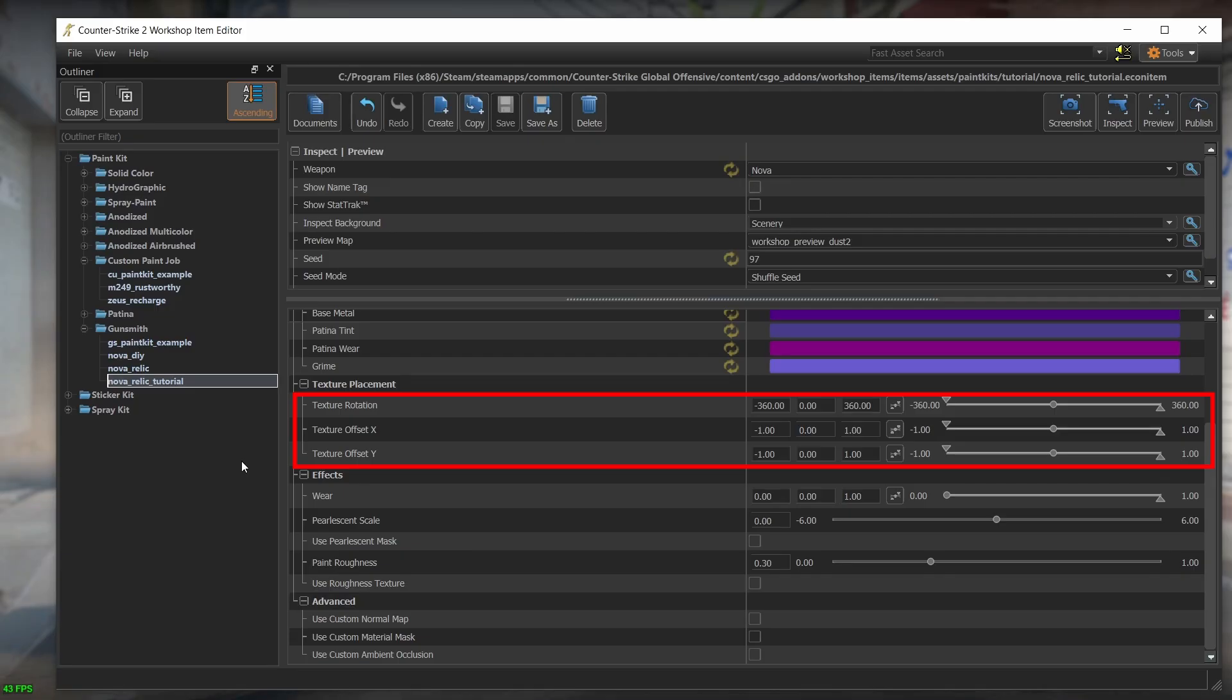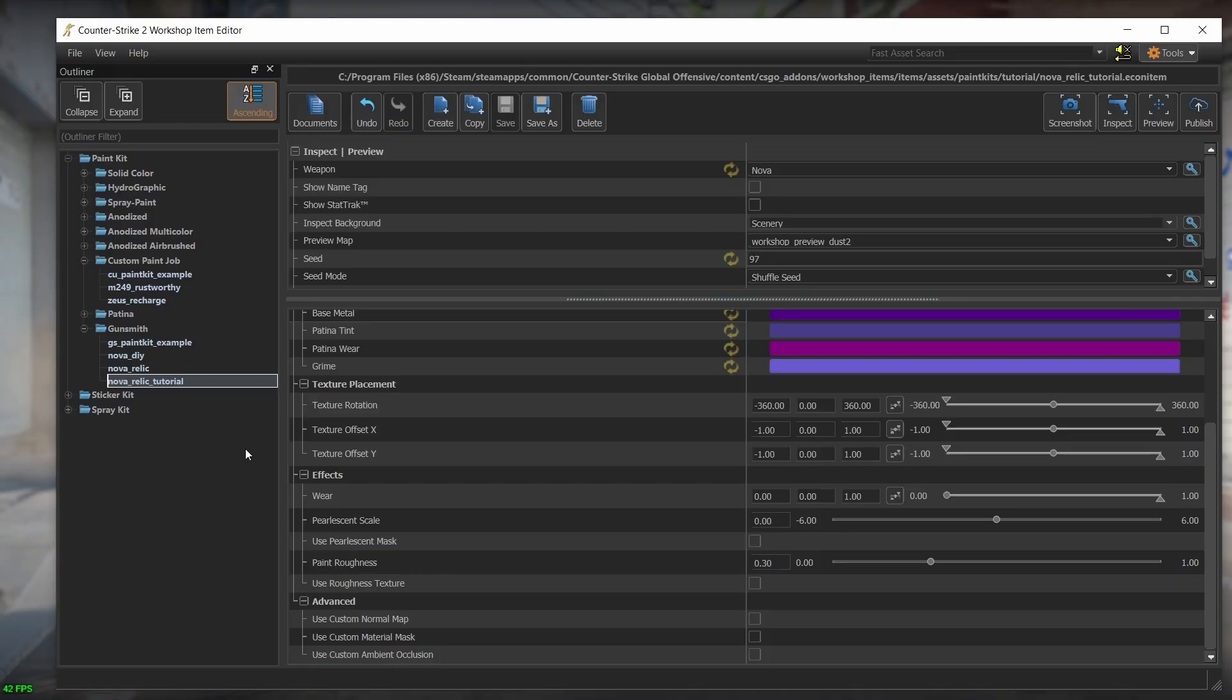There are three offset values: rotation, x and y offsets. As with the texture scale, these three values are only relevant to pattern skins. They are responsible for causing pattern skin drops to look different.